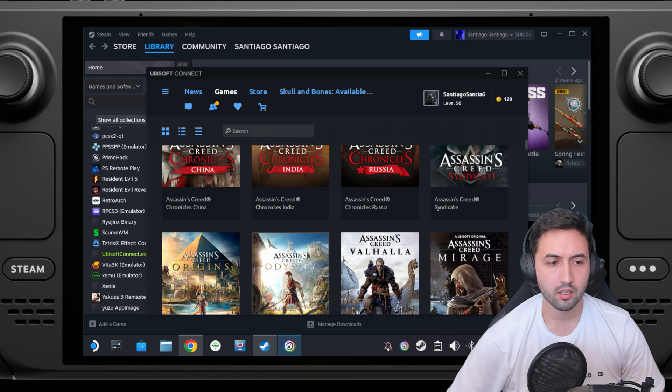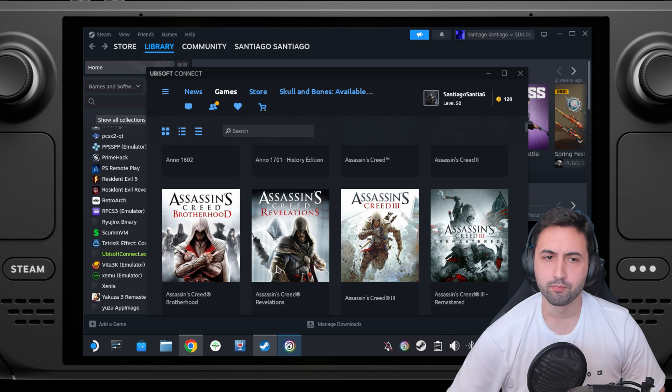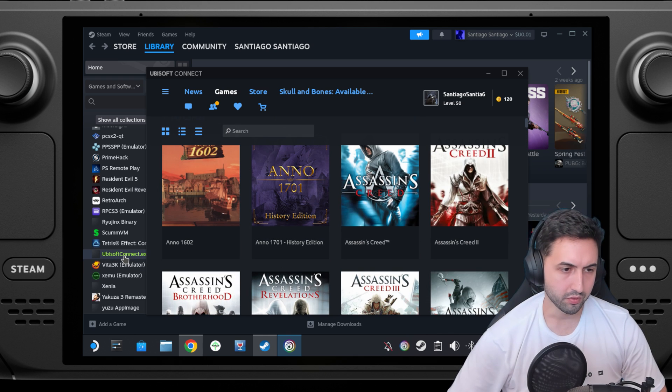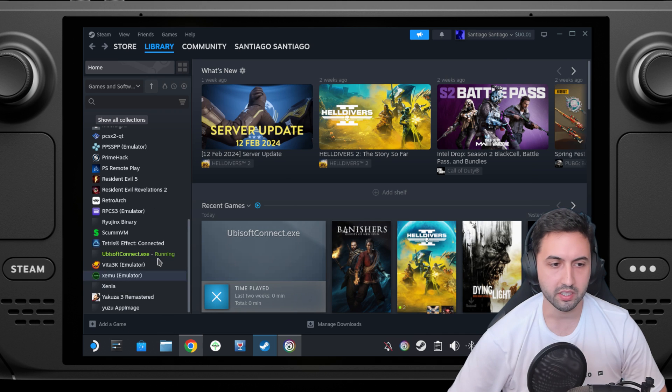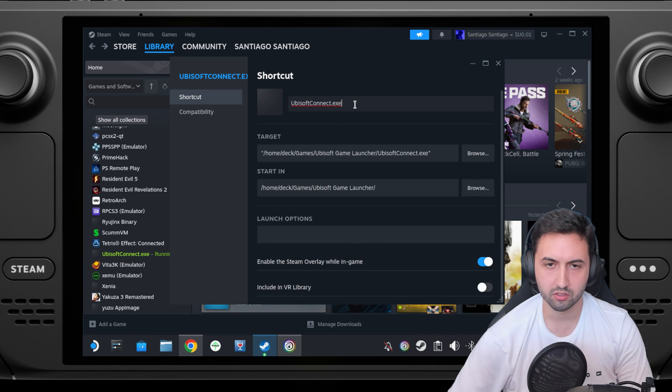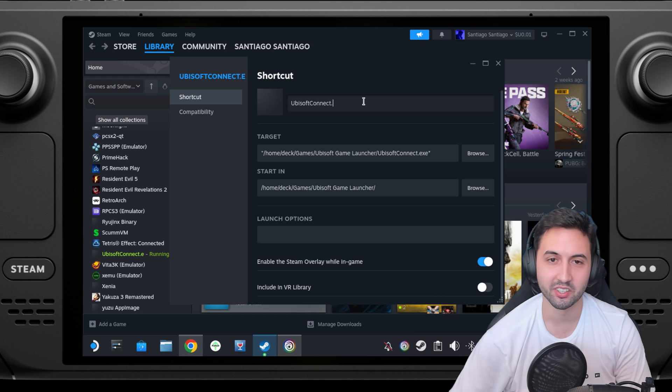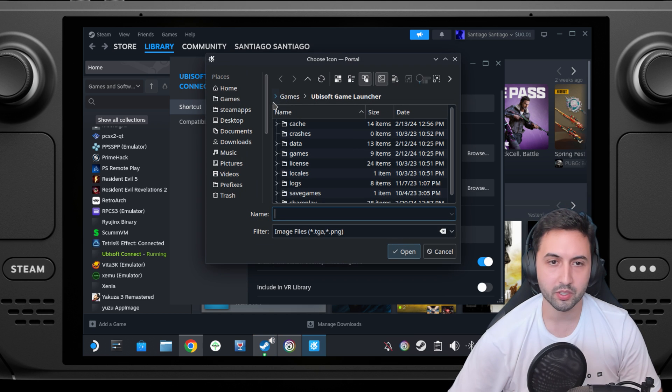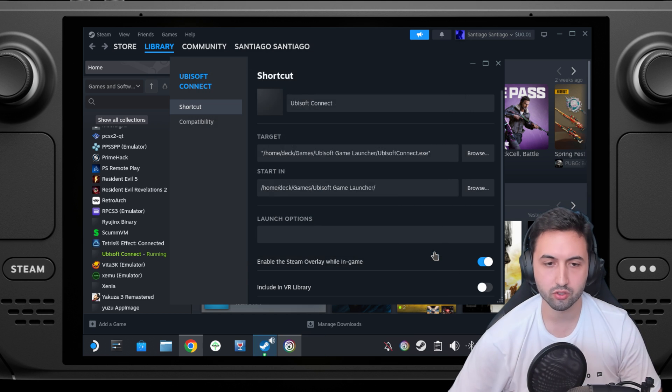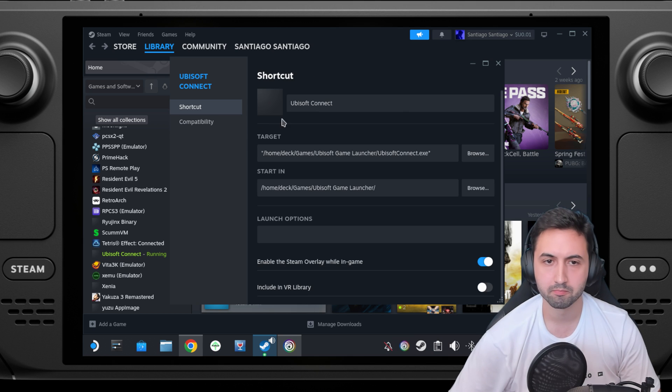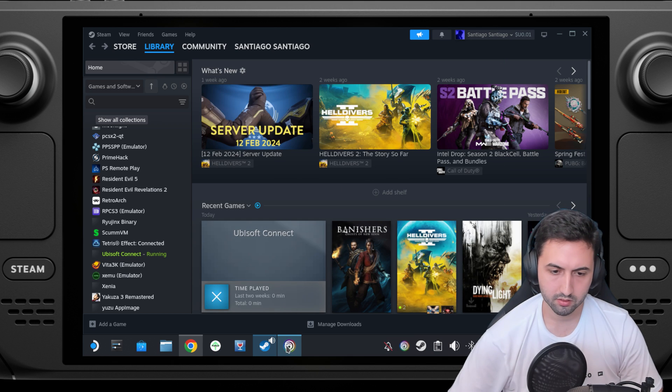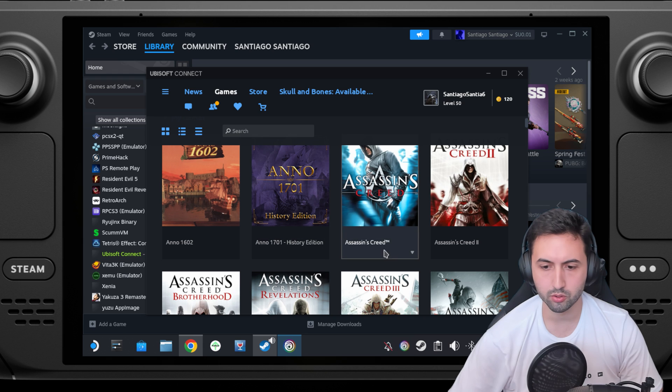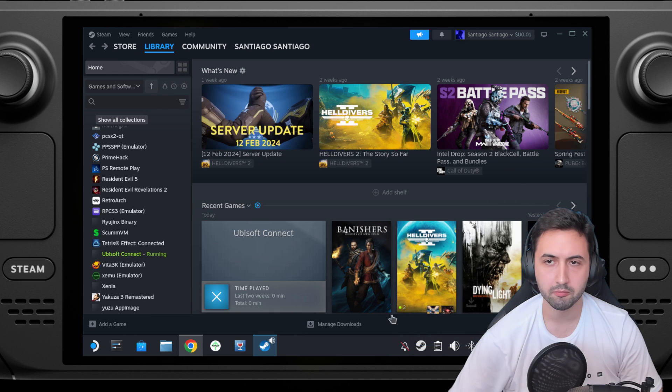Now let's do some light customizations. First of all, on ubisoftconnect.exe, let's call it just Ubisoft connect, let's make it easier on ourselves. If you press here, you can add an image to customize the look of it. We're into Ubisoft connect now. You can close it from here.